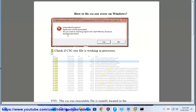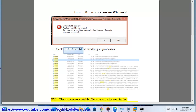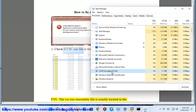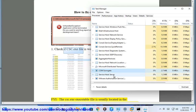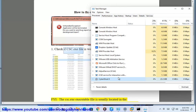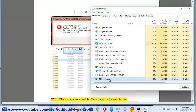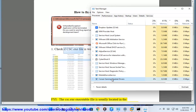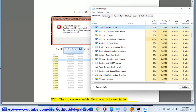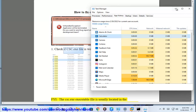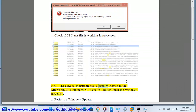How to fix csc.exe error on Windows. Step 1: Check if the csc.exe file is working in processes. FYI, the csc.exe executable file is usually located in the Microsoft .NET\Framework\version folder under the Windows directory.